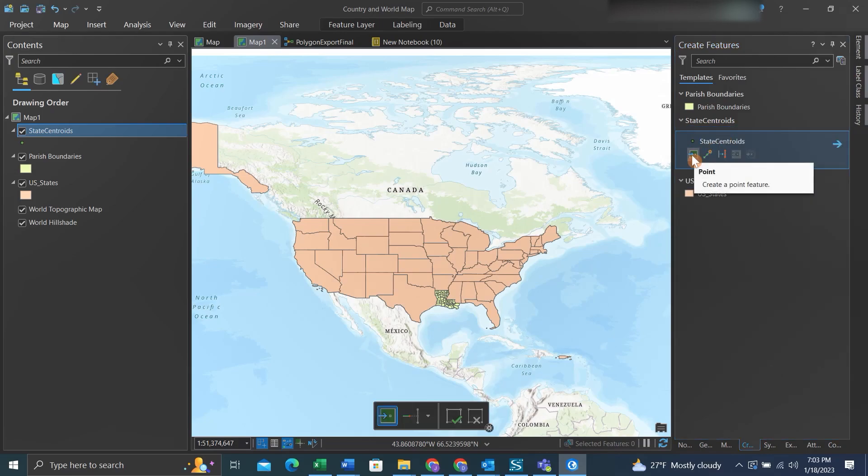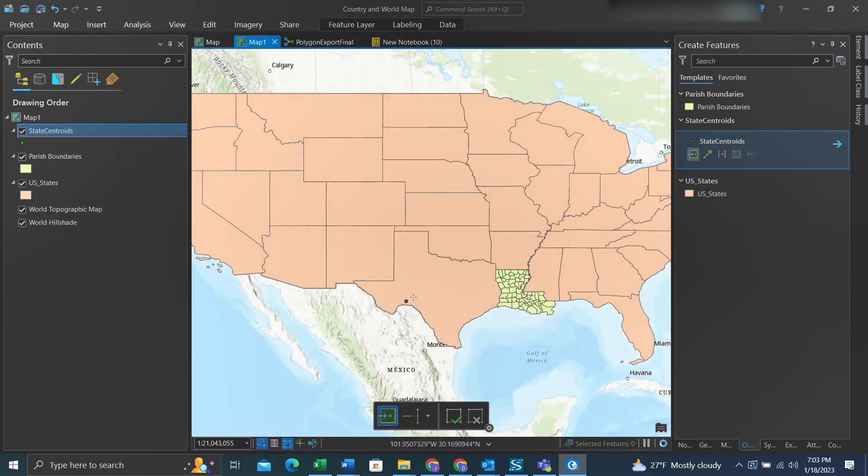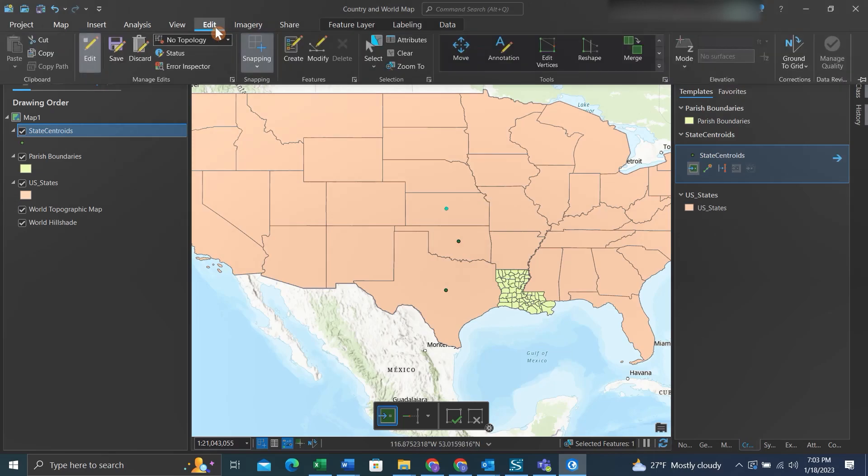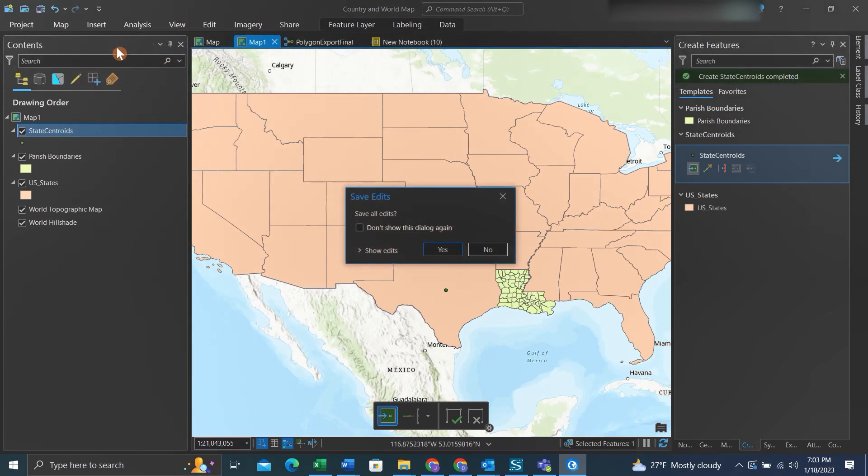We'll click on the feature class we just made, then we'll select the point tool. This will create new points for this feature class. I'll just go around drawing points for demonstration purposes. Once you're done with your edits, you can click Edit again and hit the Save button.